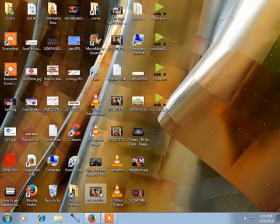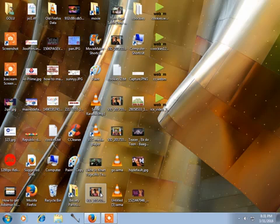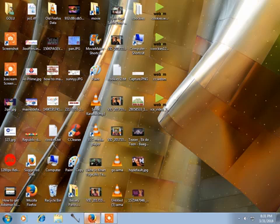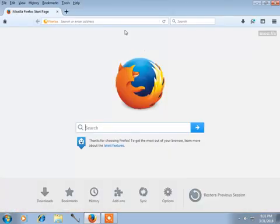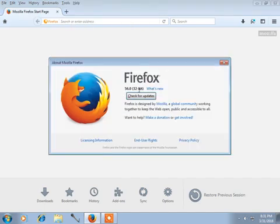Hello friends, how are you? Today I am going to show you how to install cookies on Mozilla Firefox. First, you have to install Mozilla Firefox version 56. After installation is completed, open your Mozilla Firefox.